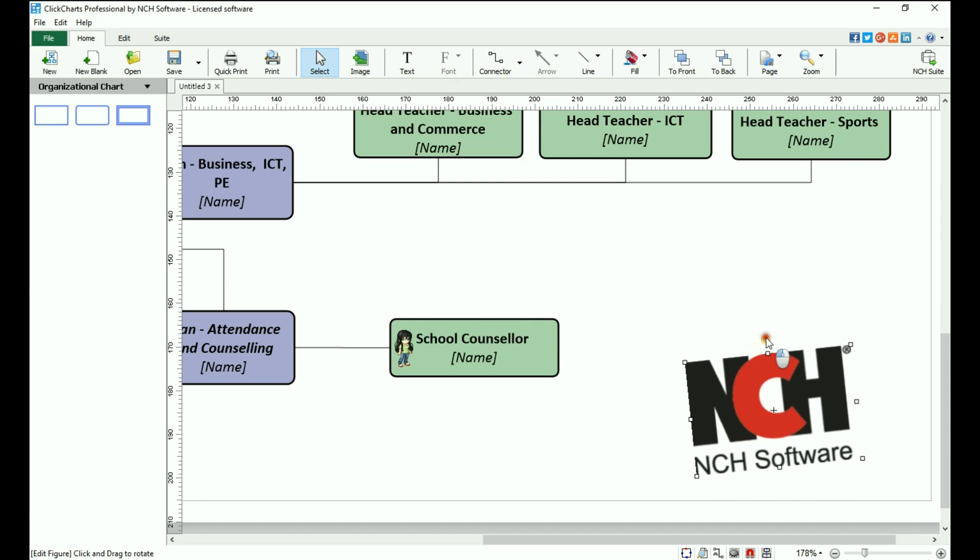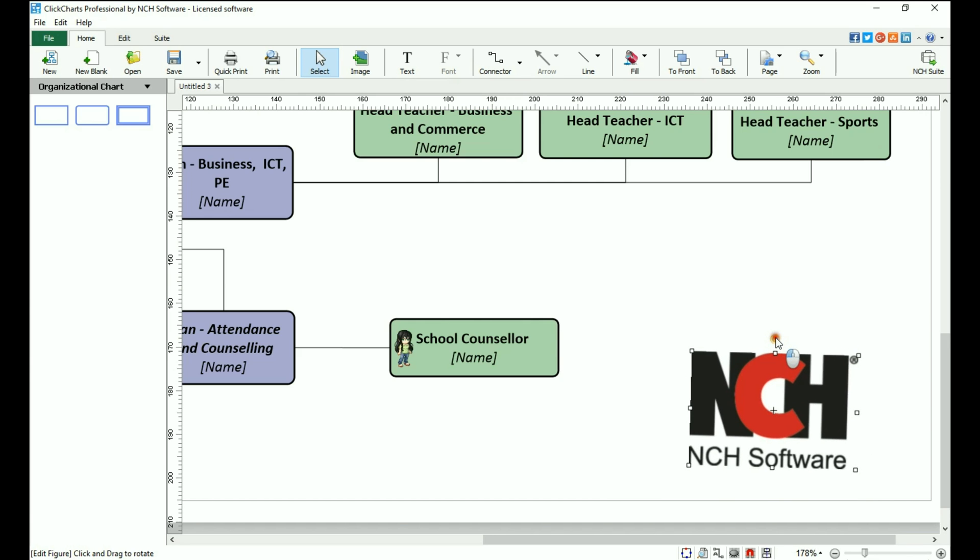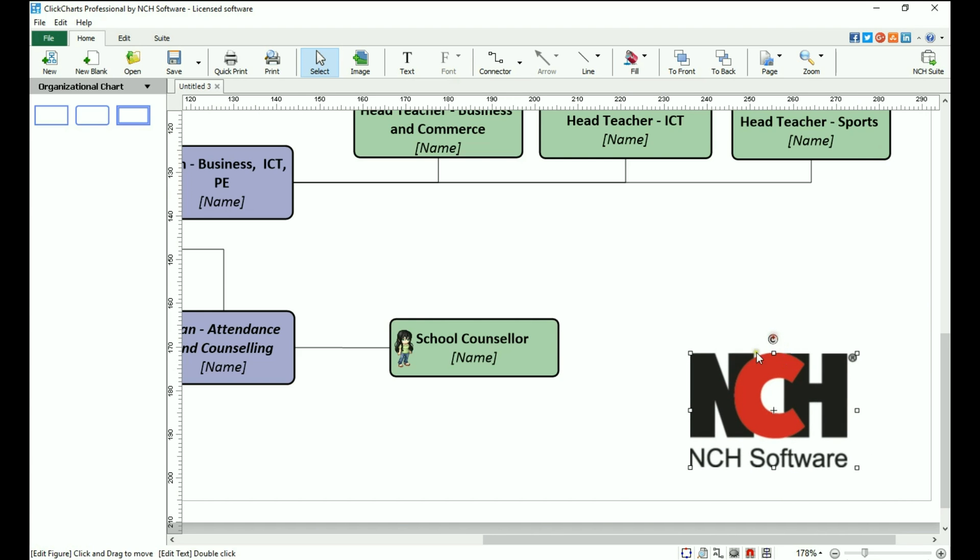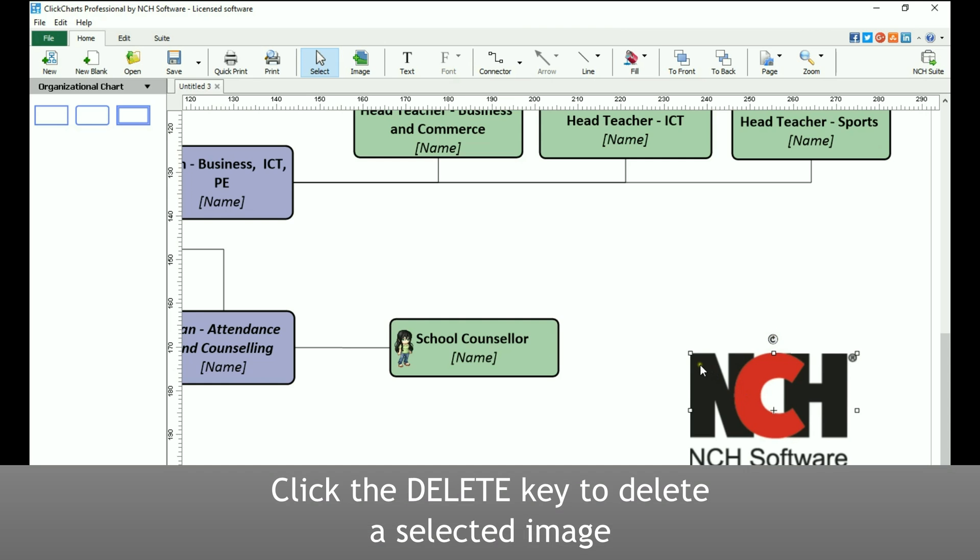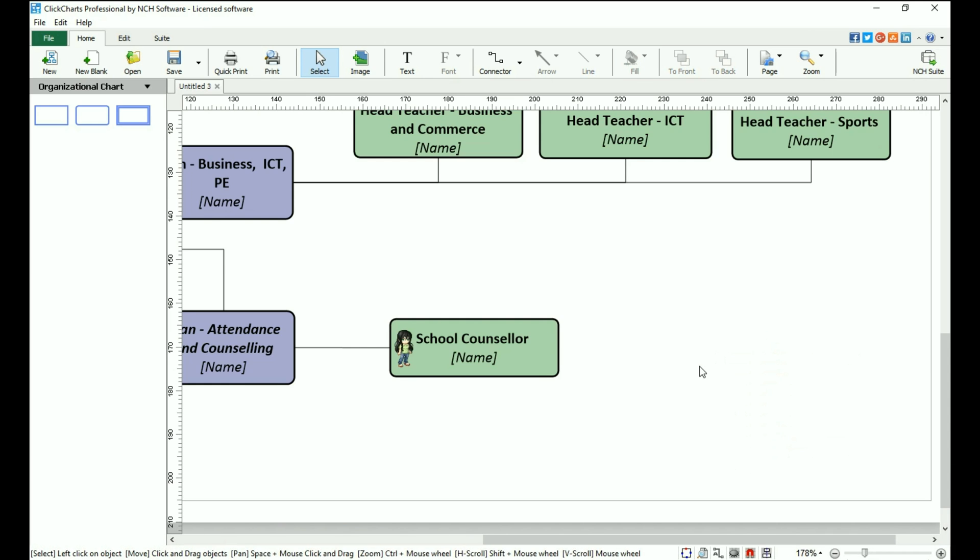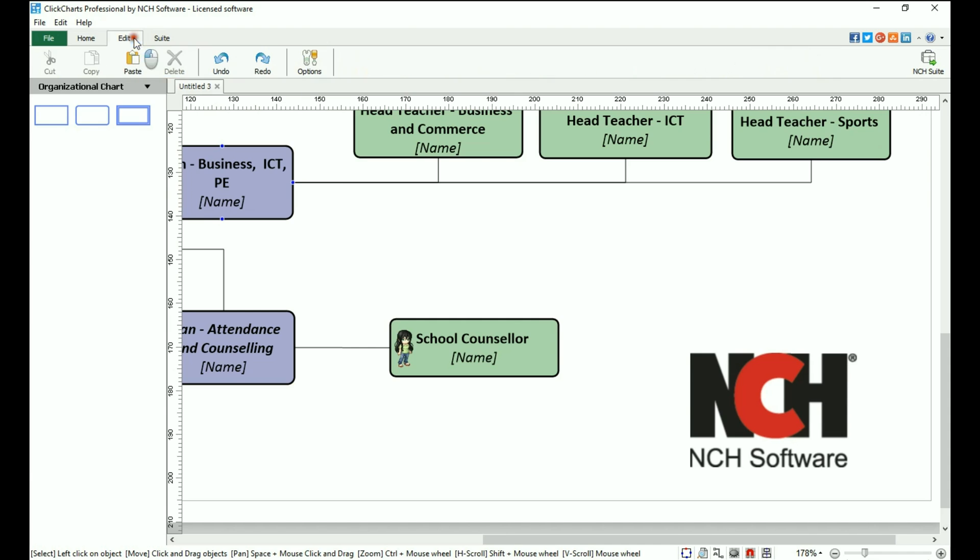Click on an image to select it. To delete an image, select it, then click the Delete key on your keyboard. You can also use the Cut, Copy, and Delete buttons on the Edit toolbar.